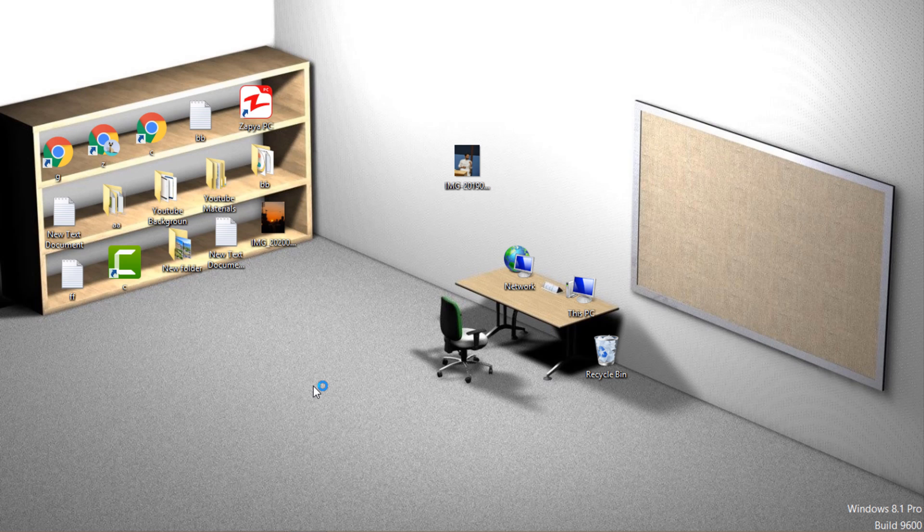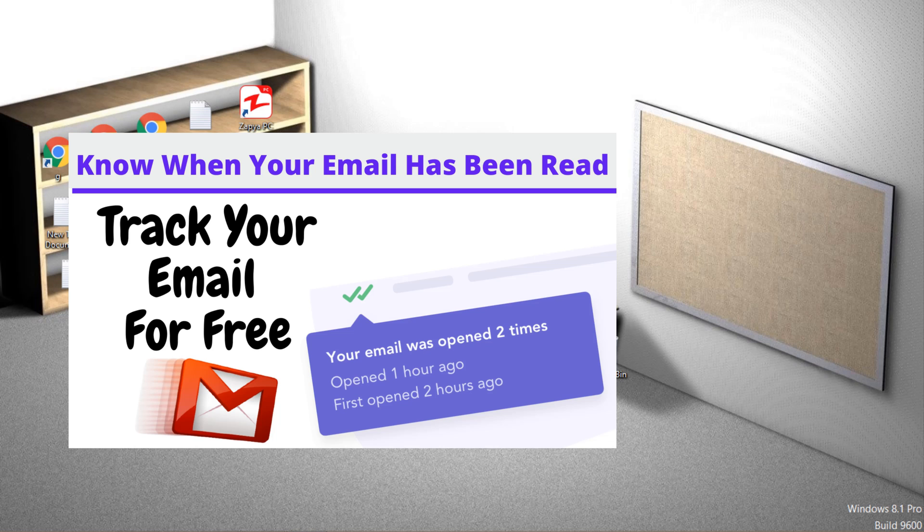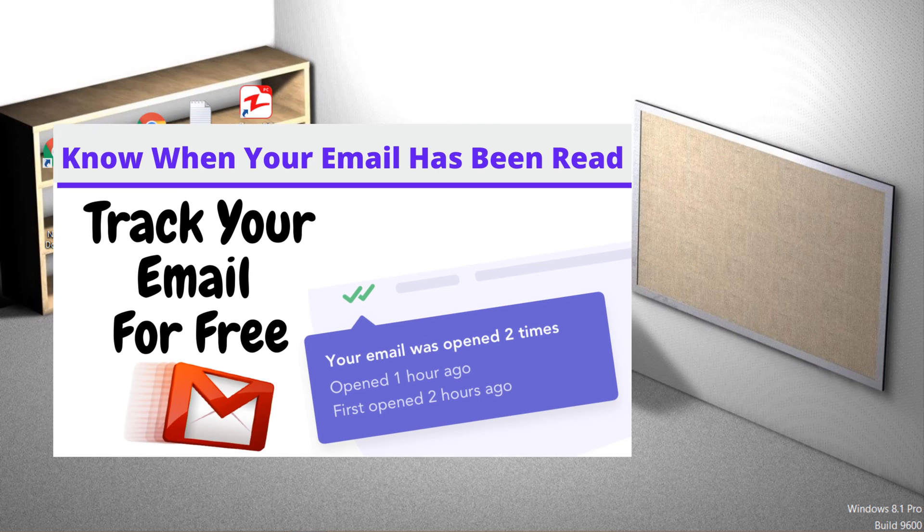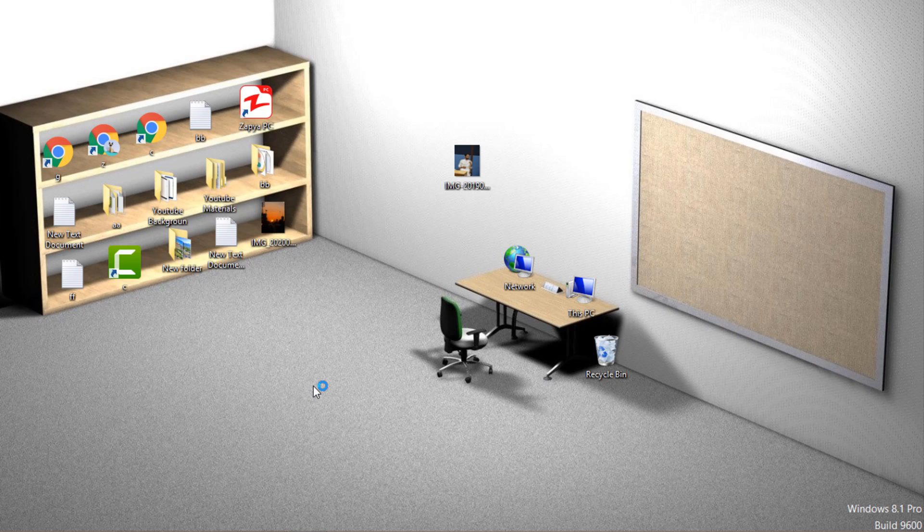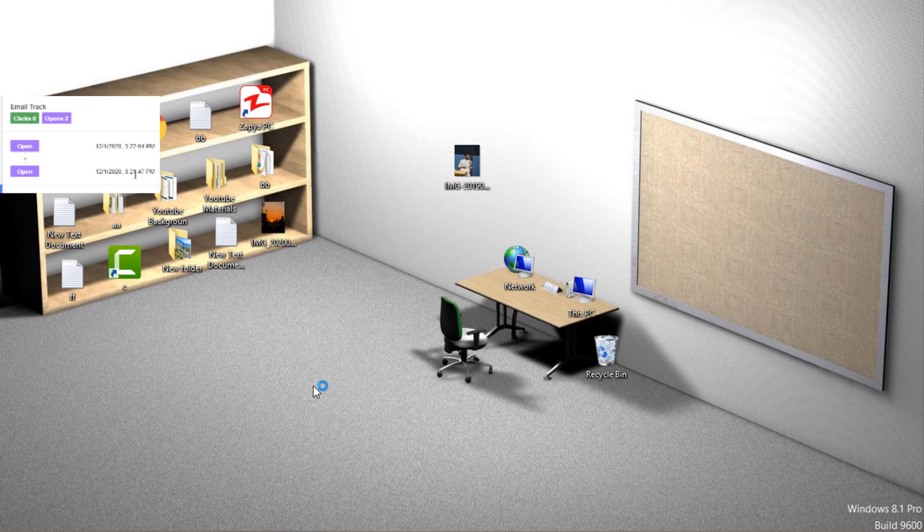I've already made a video on this where we used a software called MailTrack to track emails. In this video we'll see something different. This software will let you know whenever somebody opens your email or clicks on a link in your email.